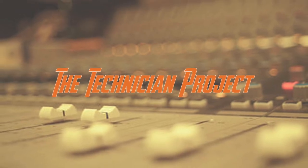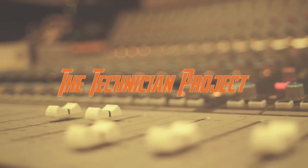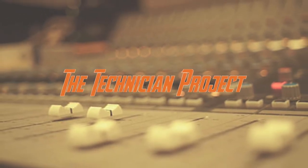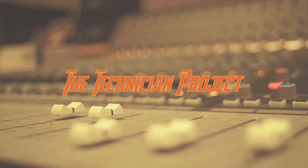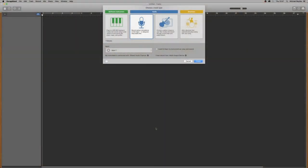Welcome back fellow techies to our latest tutorial video. I am the Technician Project and today's tutorial is in GarageBand.